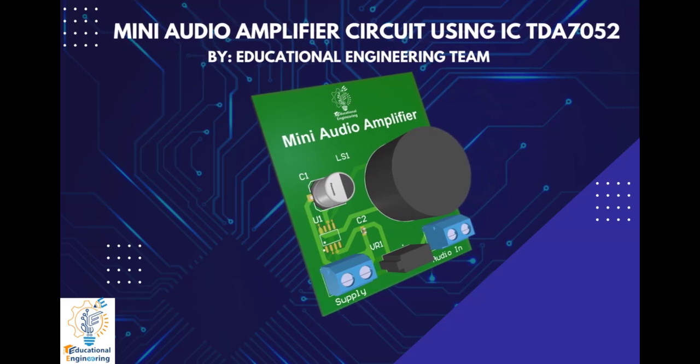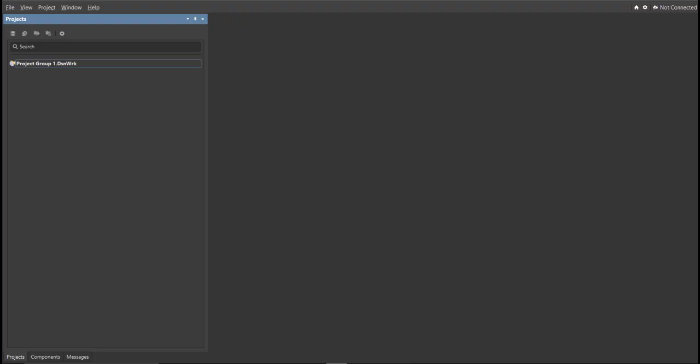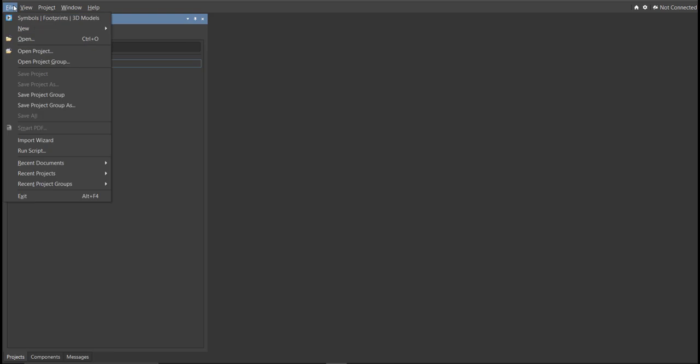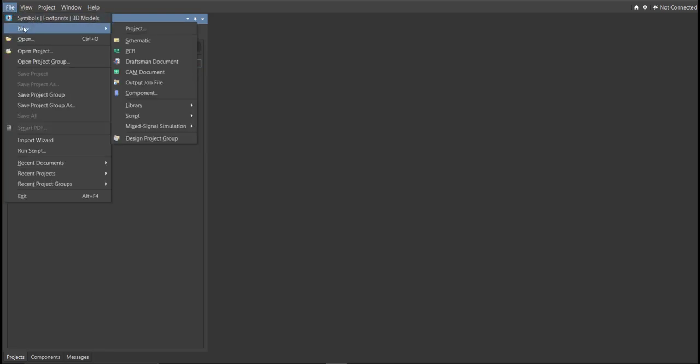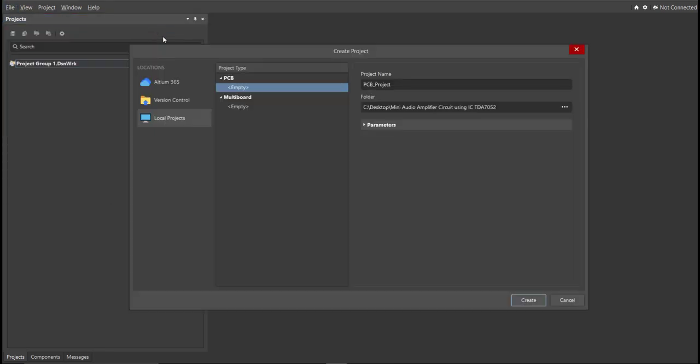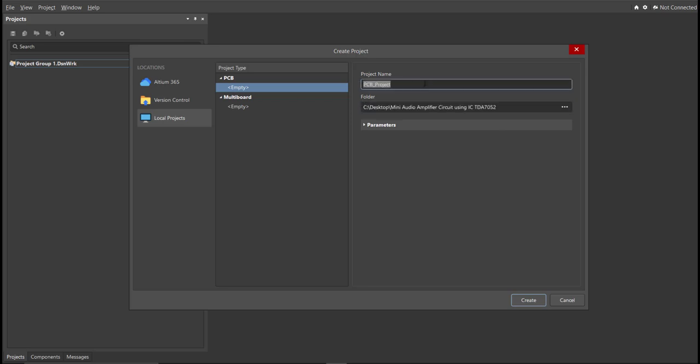Now, let's start designing it using Altium Designer. First, you should have a PCB project file. In order to have a PCB project file, click on File, New, then Project. Then you can set here the project name and the folder in where you want to save your project. For this case, let's put mini audio amplifier circuit using IC TDA7052. Then click Create.